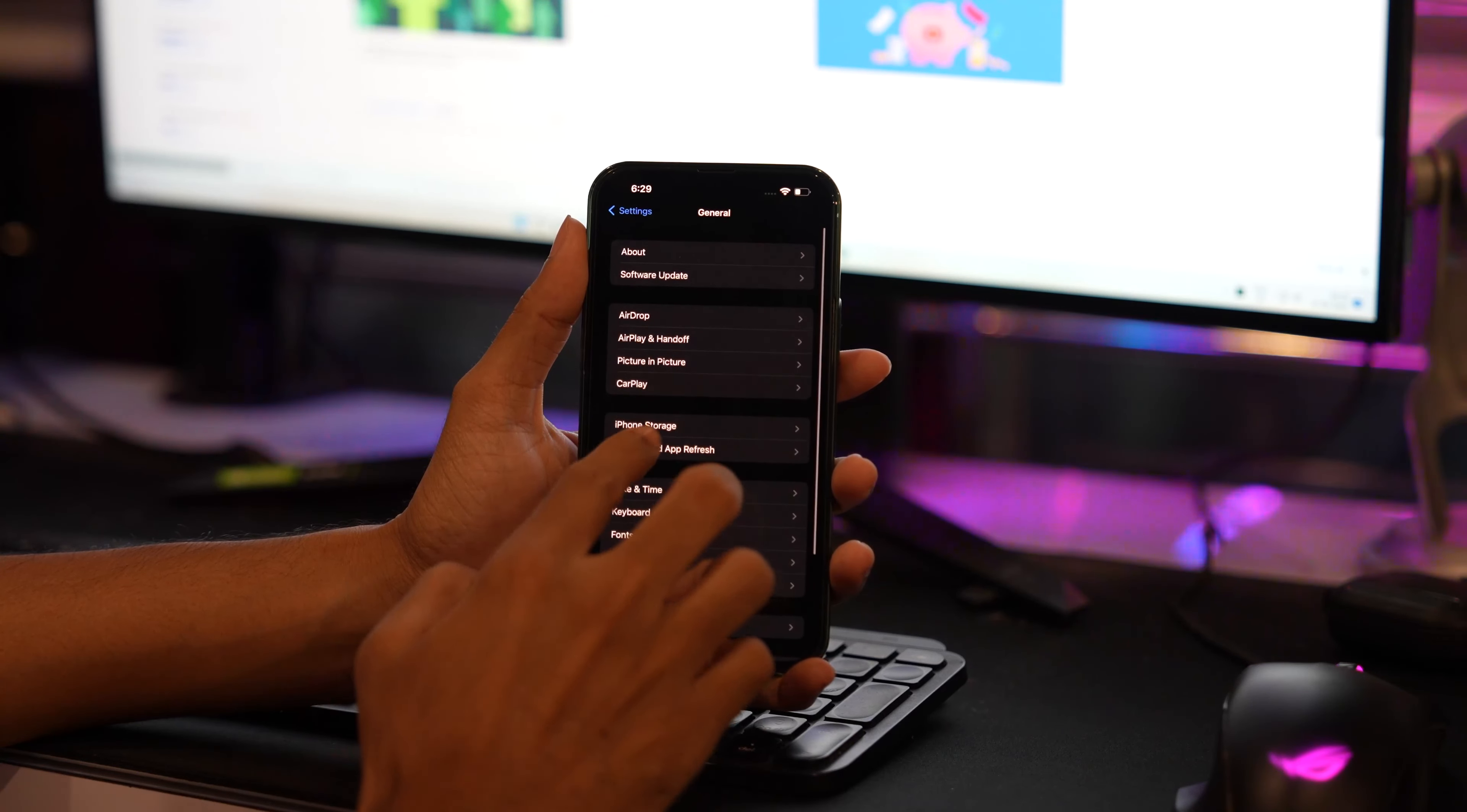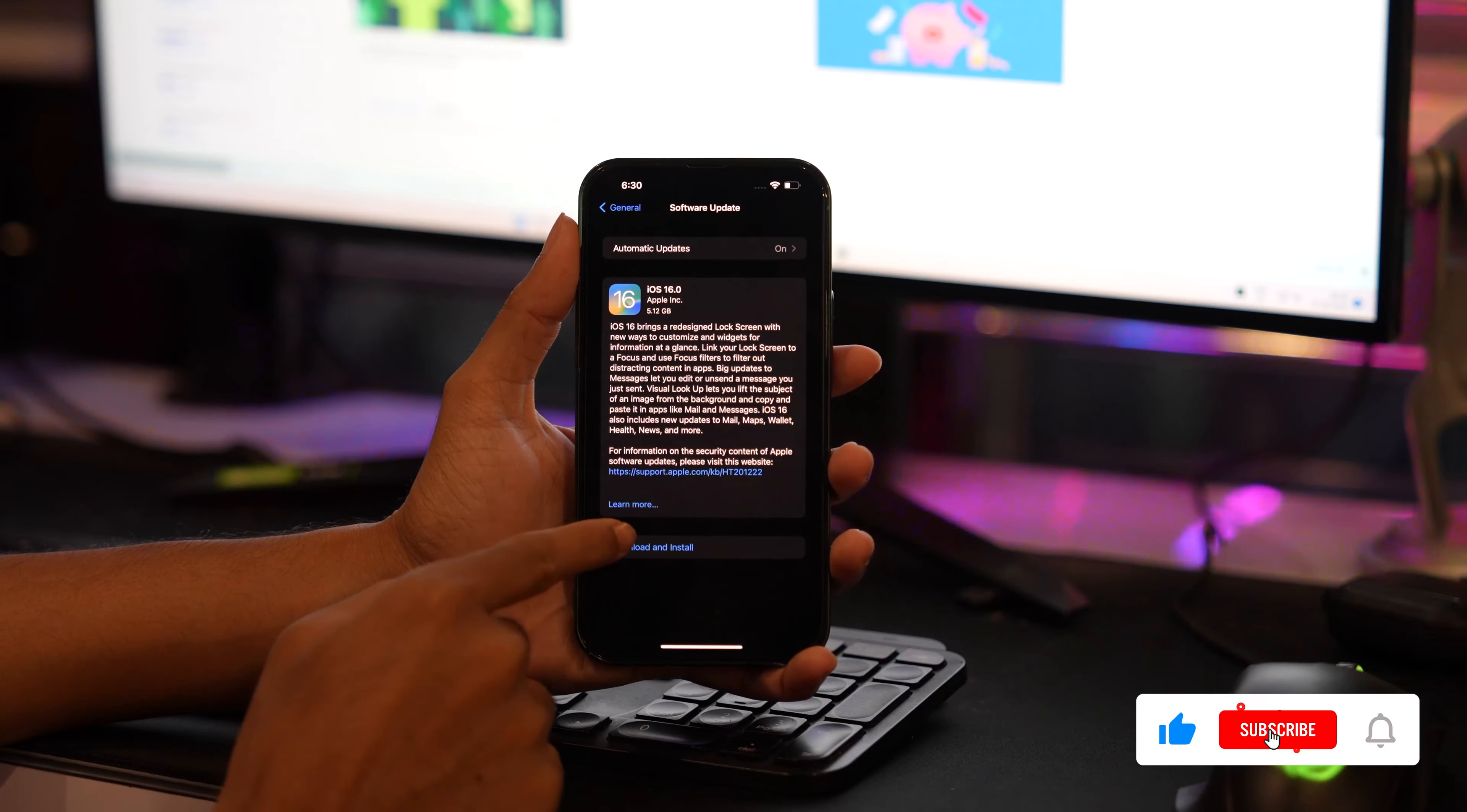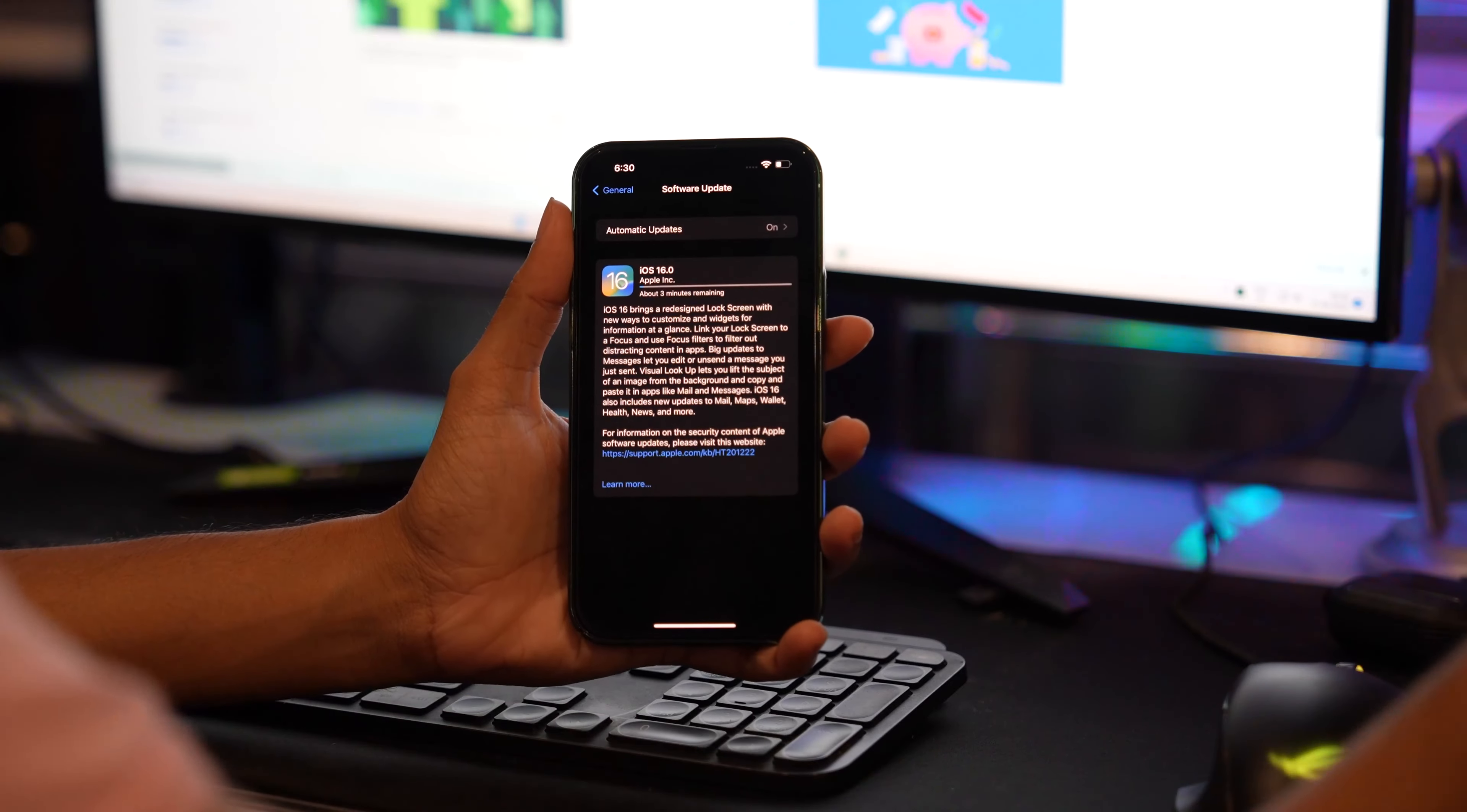After restart, you will get the iOS 16 update. Download and install it and enjoy the update. That's it, friends. Thanks for watching this video. I hope this video was helpful to you. Make sure to like this video and subscribe to our channel for more upcoming videos.